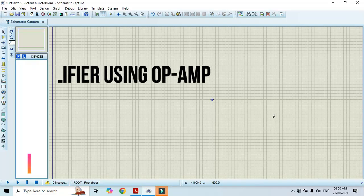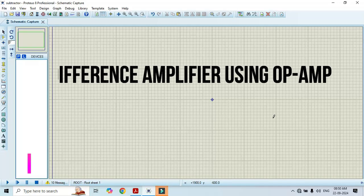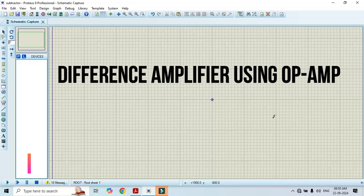Hello friends, welcome to my YouTube channel Mustaf Kulnur Academy. In this video I will show you how to conduct an experiment that is a difference amplifier using op-amp 741. In order to perform this simulation I am using the software that is Proteus 8.